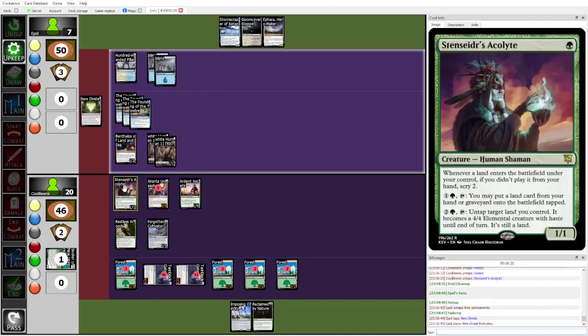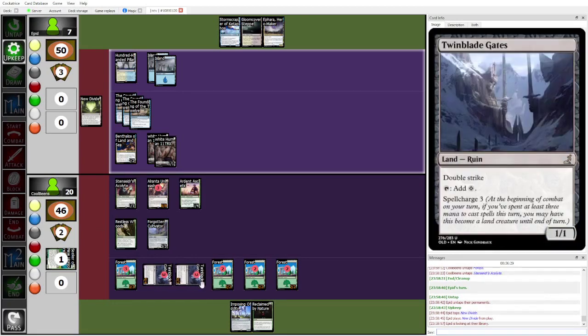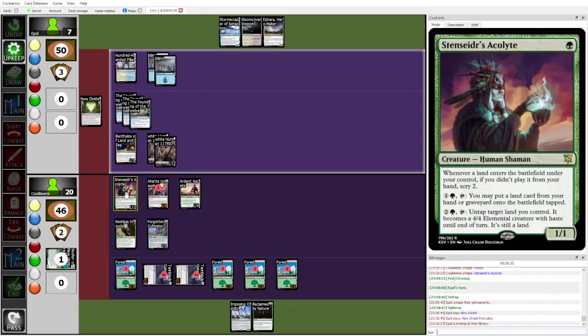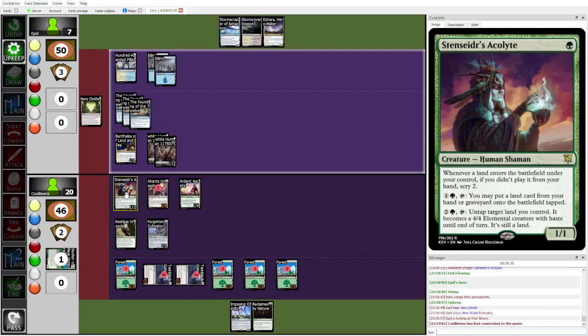And also on end step, is gonna Stensider's Acolyte to untap one, probably, like, one of the random forests or whatever. Make that a creature. And then get more Restless Woods triggers. Yeah. I see. Well, CoolBeans, he lost Connection. I mean, that's one way for Epid to win this game. Me DDoSing my opponent.